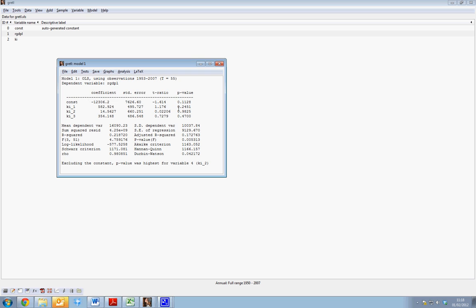We have our p-values, which tell us our levels of significance. We have our t-ratios, our standard errors. In this instance, we can see that none of the lags of KI have an impact on real GDP.